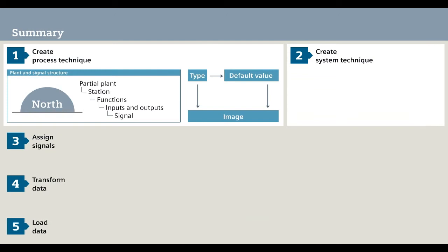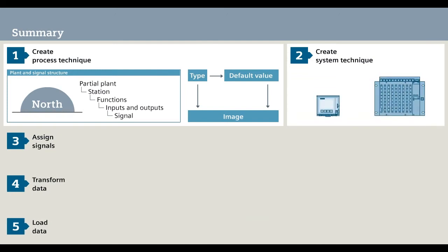Step 2. You define the system technique, in other words, the sum of all automation units in your plant structure.